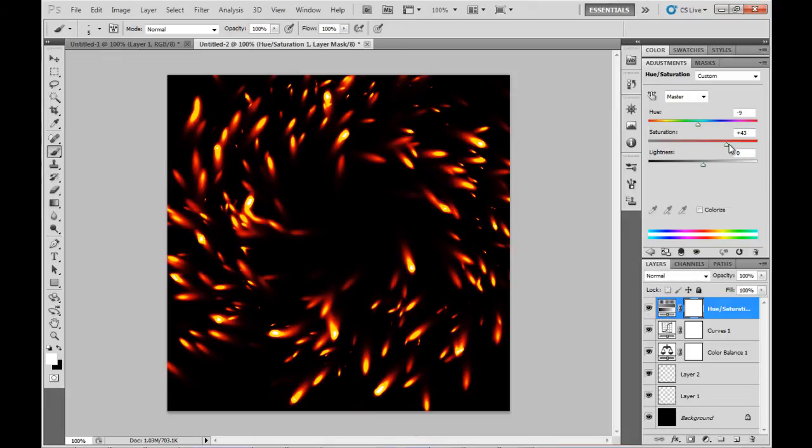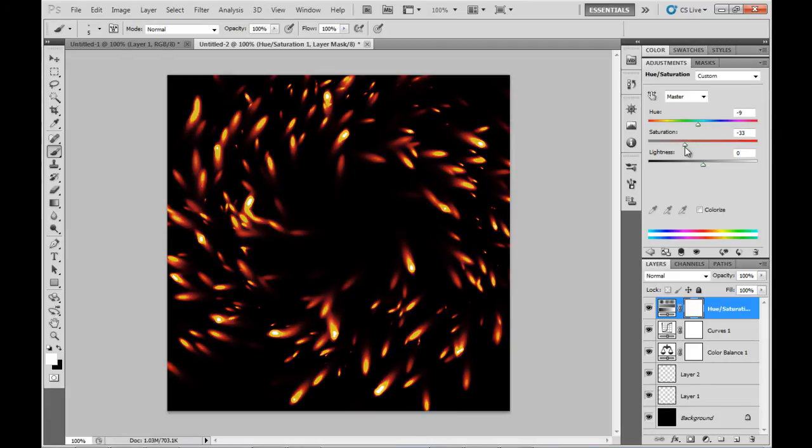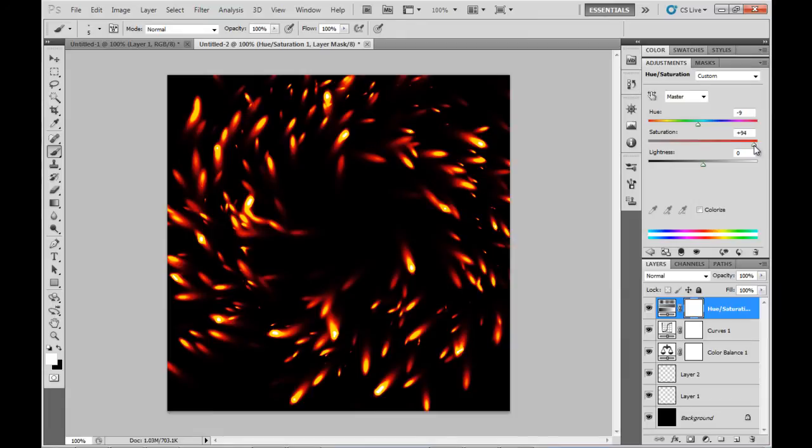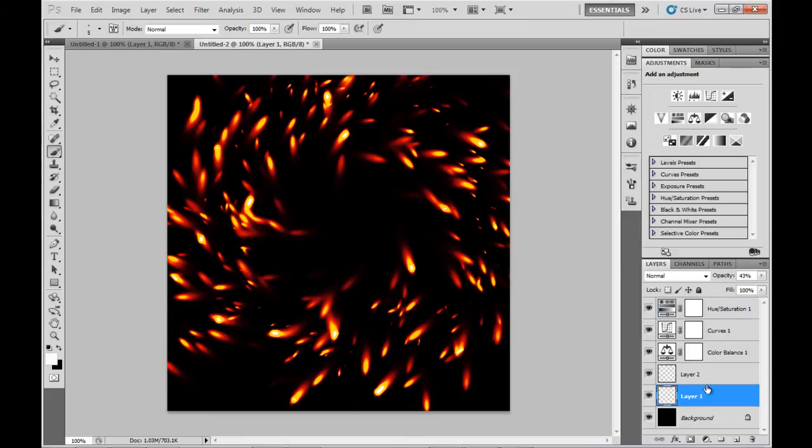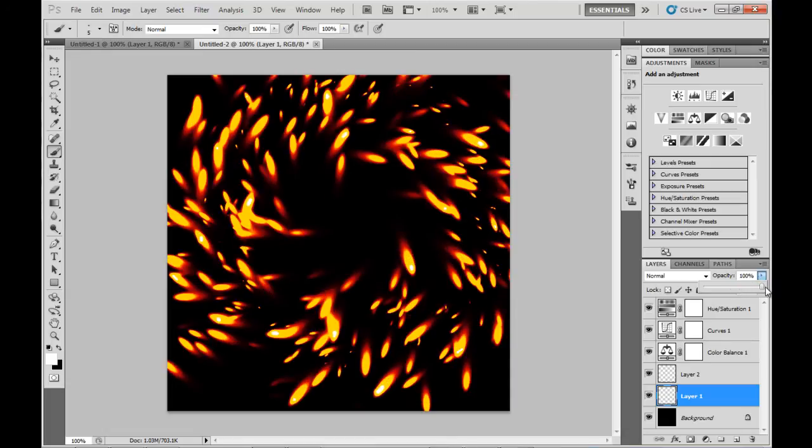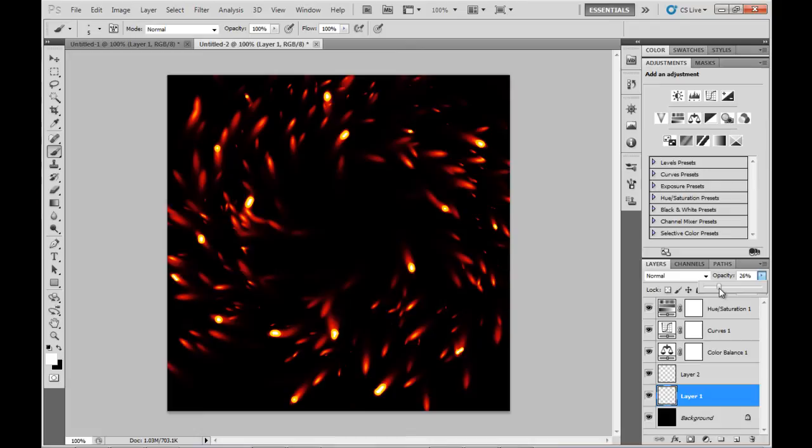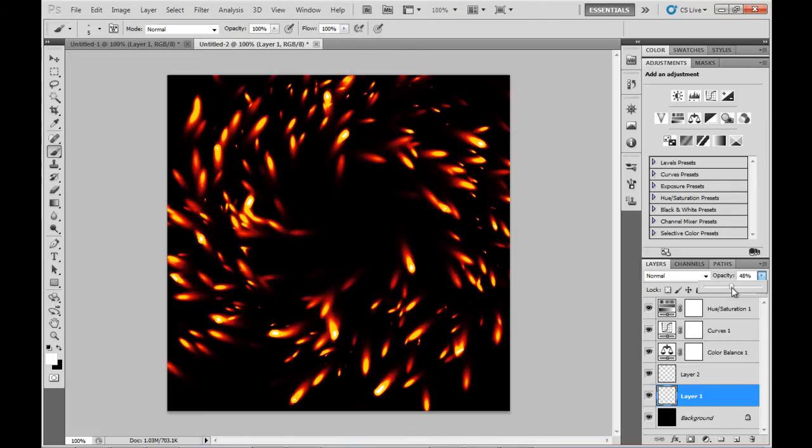You can play with the Saturation a bit. Now you might notice I've also decreased the opacity of the two particle layers a little bit, simply because 100% is just way too bright for the effect I'm trying to achieve.